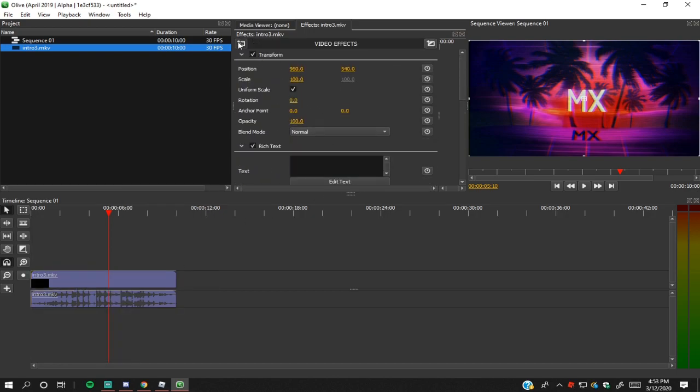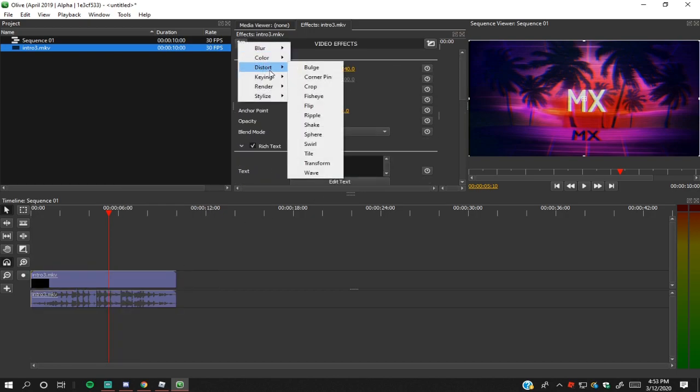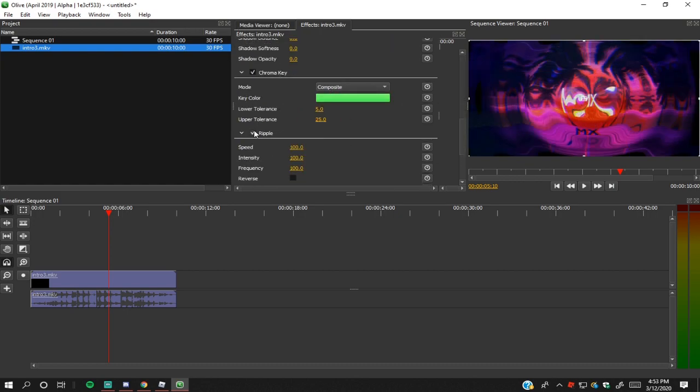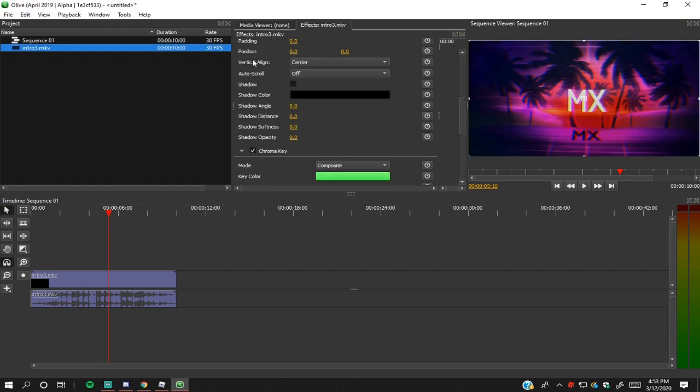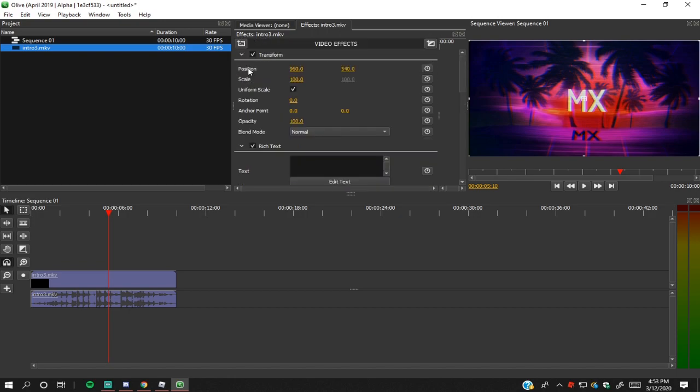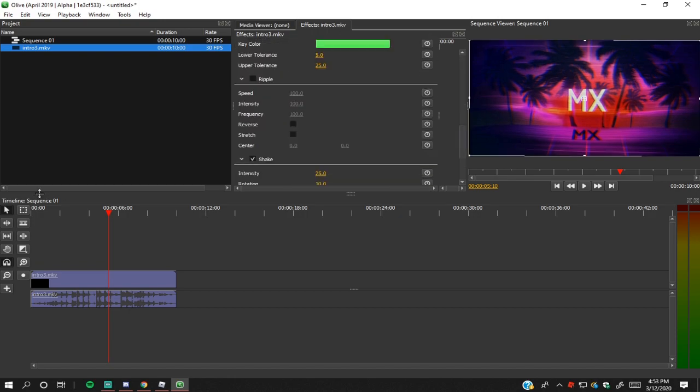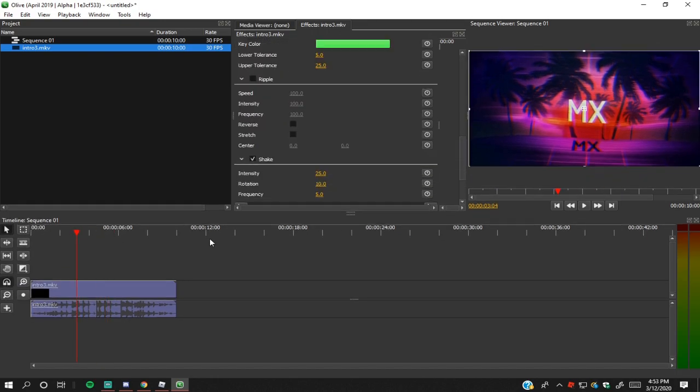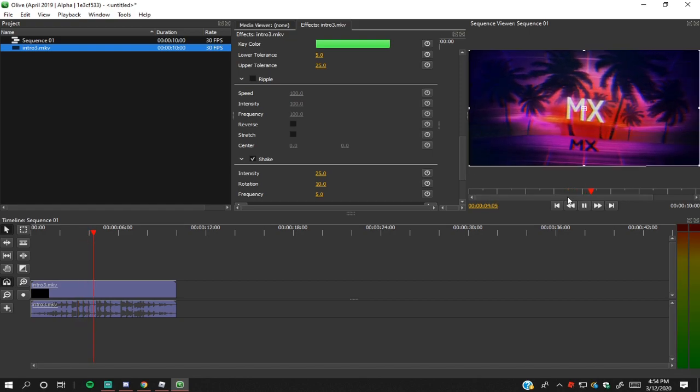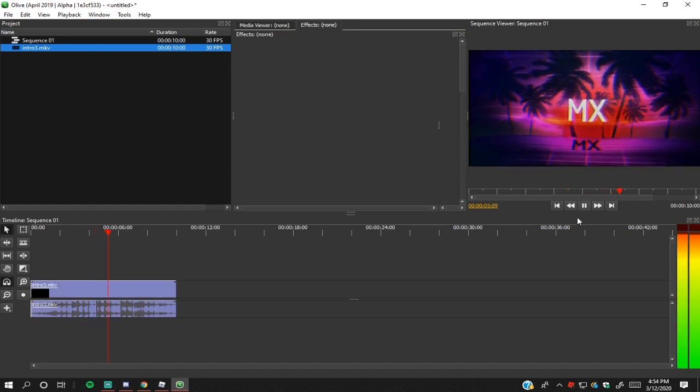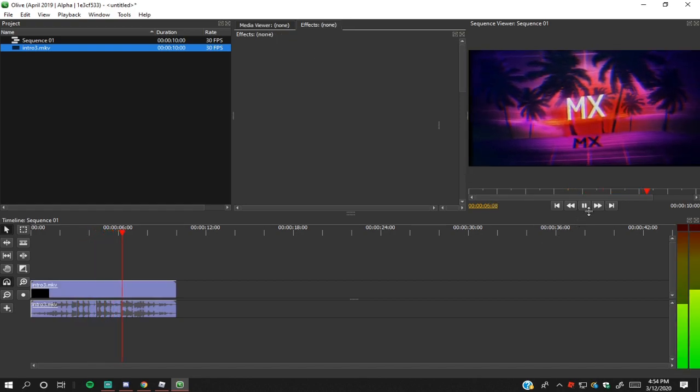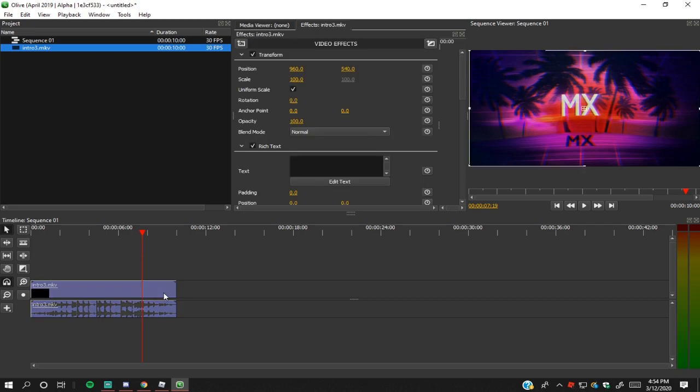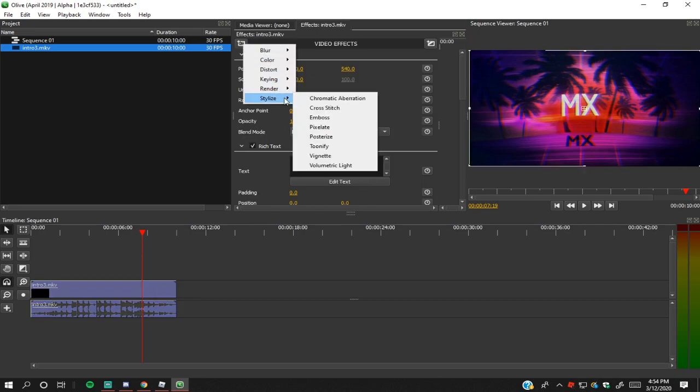If you guys want to do like a distort, there's a bunch of effects like that. There's like shakes, so there's like shake when you're going through, it's like shaking, which is kind of cool. I sometimes use that for a bunch of montages.